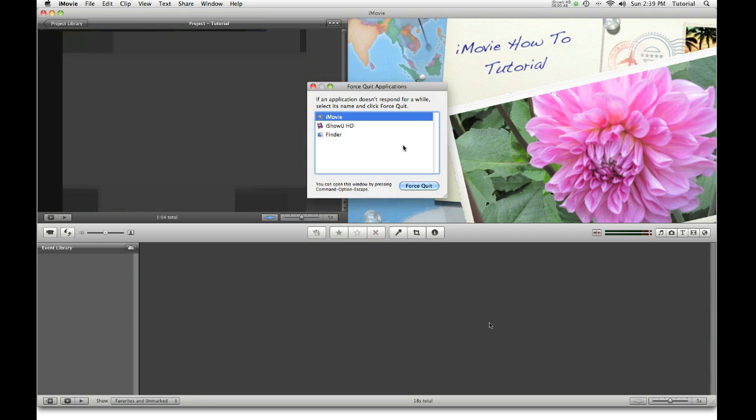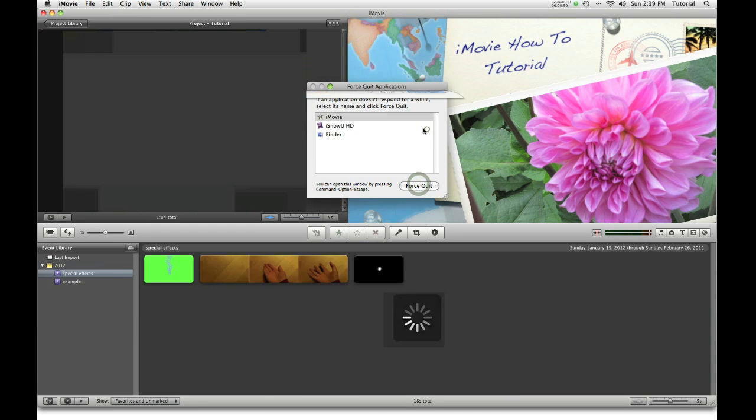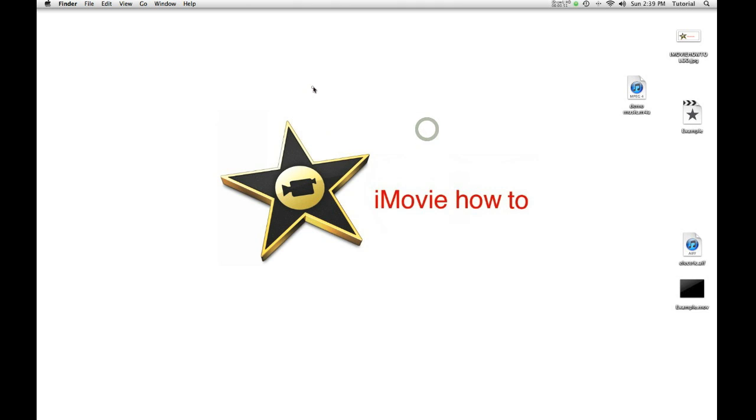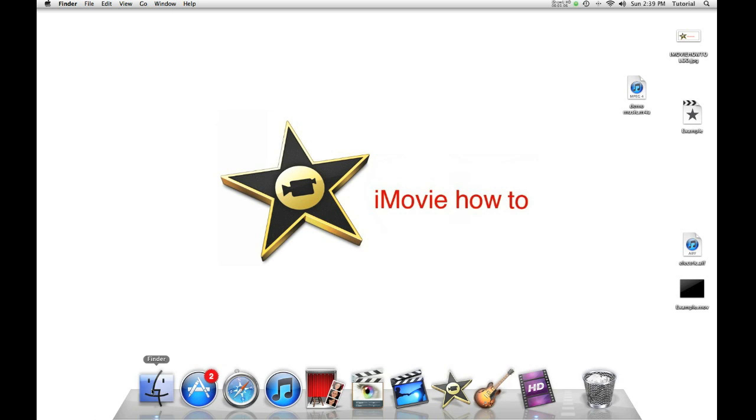If the normal force quit (Alt, Control, Escape) doesn't work, and you've tried restarting your computer,